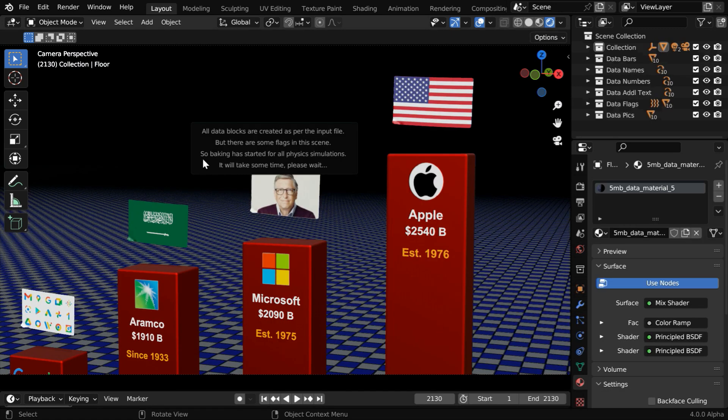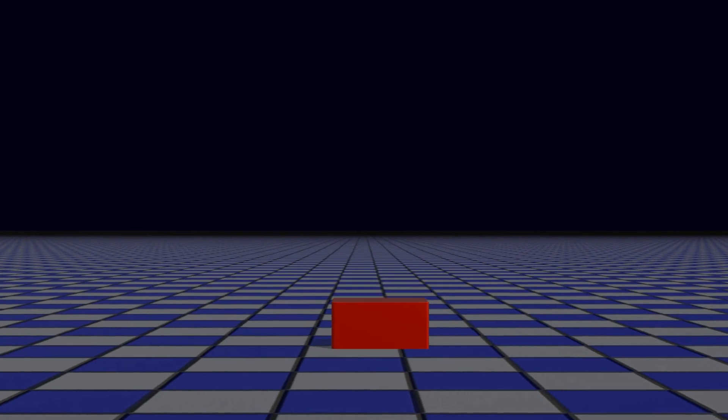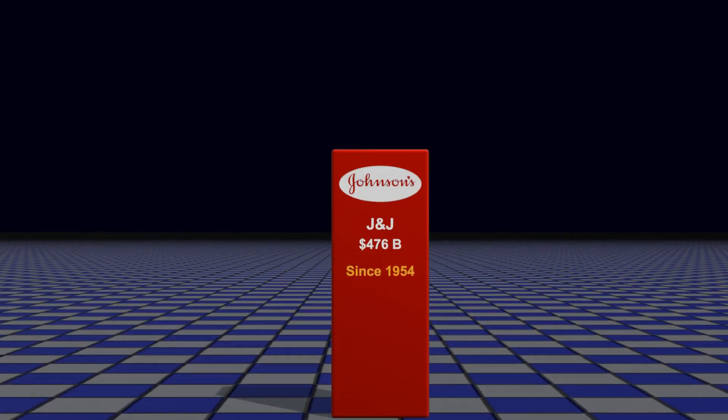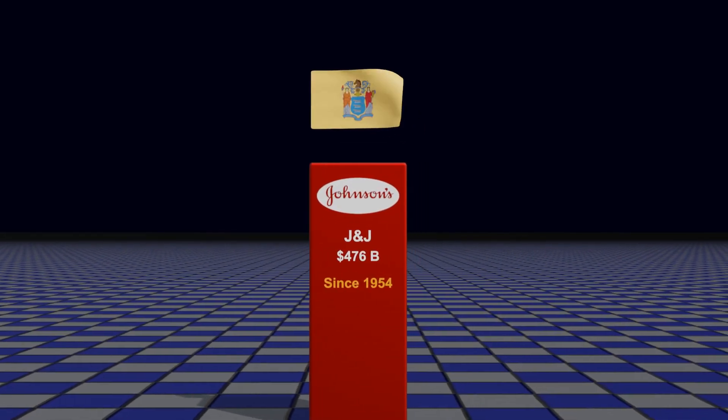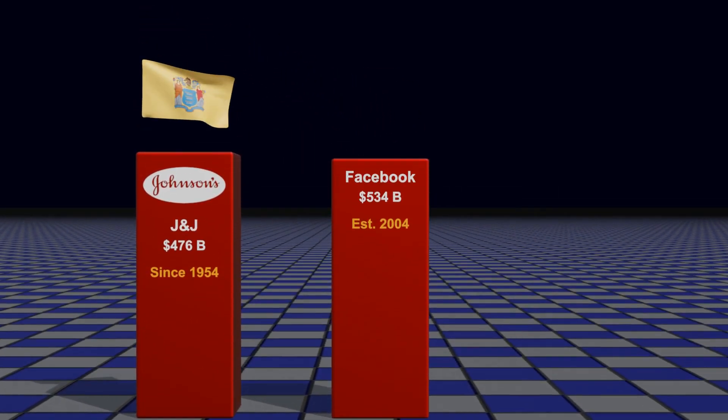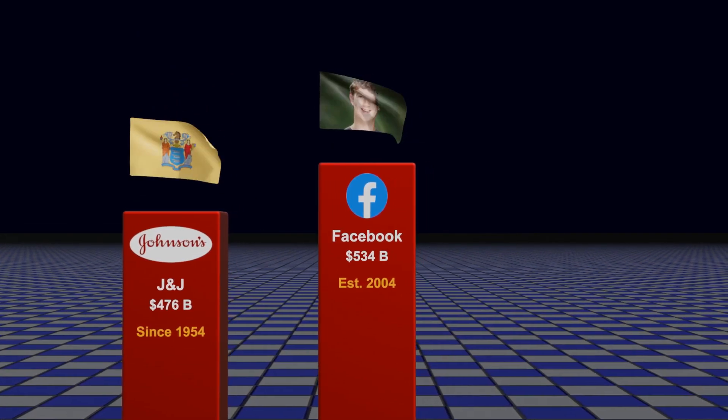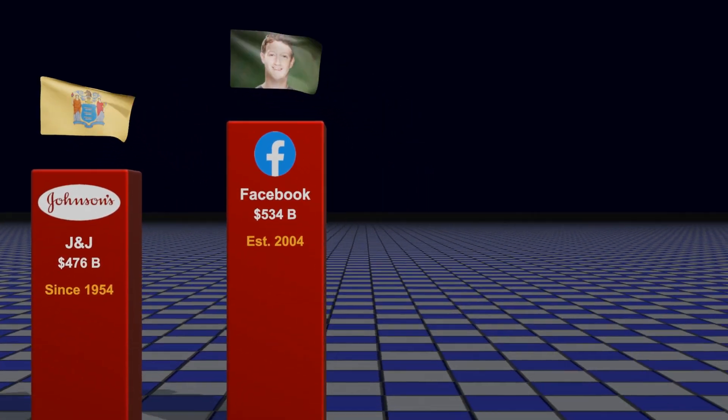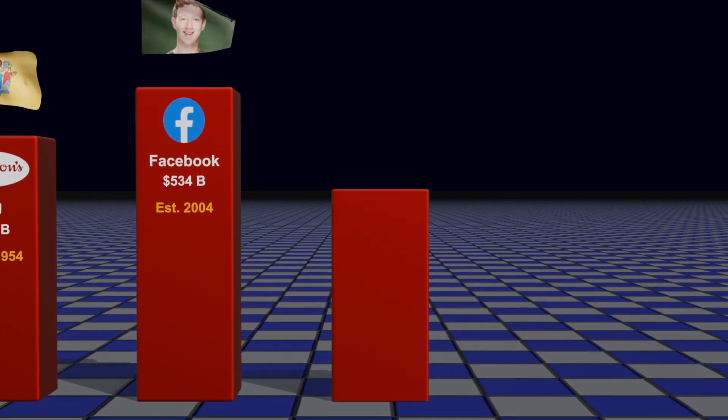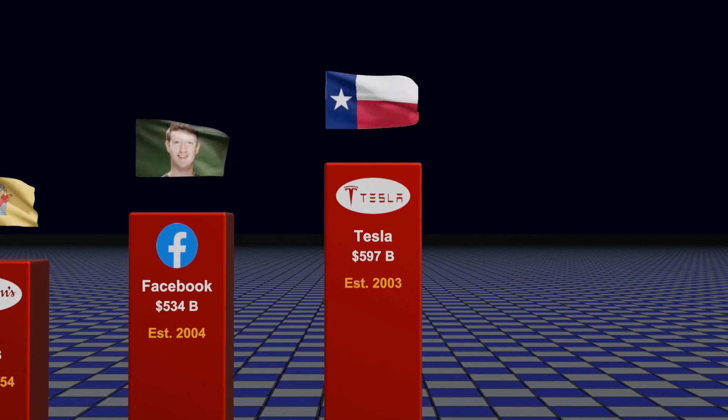It will display a message like this, which means the baking is now happening. It will take some time, and then you can render the output like this. So creating an animation from your Excel file is now just a 5 minutes task. If you want, you can also change the materials or the background for further beautification.